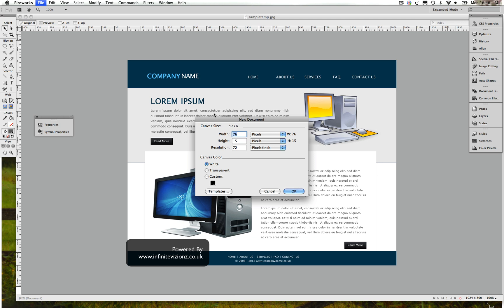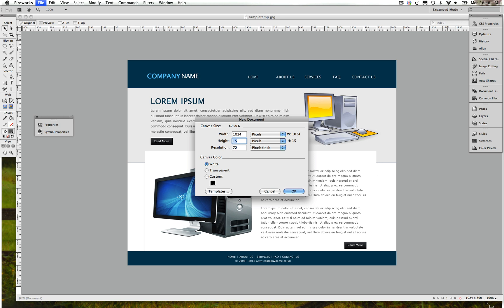This is the average computer resolution, so make sure whenever you do a website, make sure that it doesn't exceed 1024 pixels because most people are still using Windows XP and you want to make sure it fits in every computer.